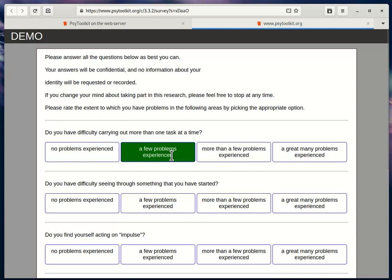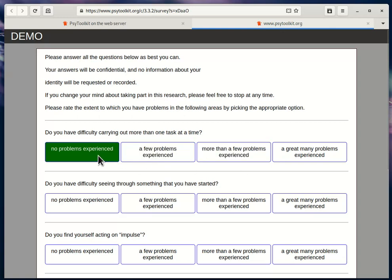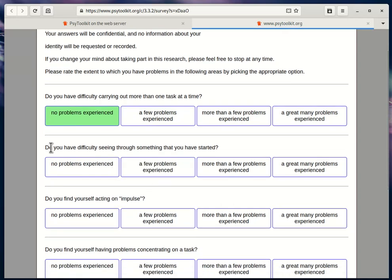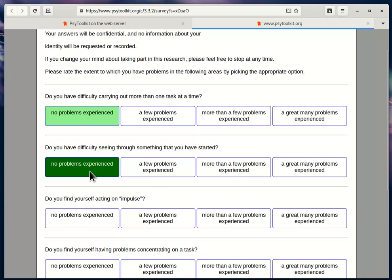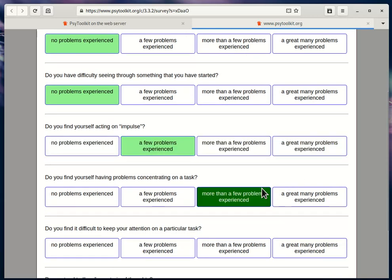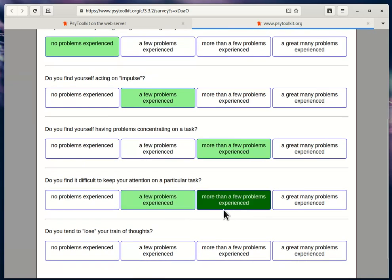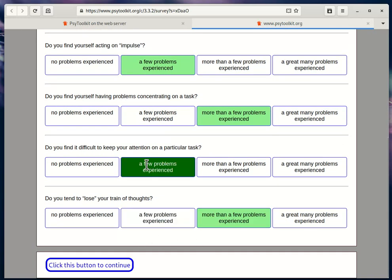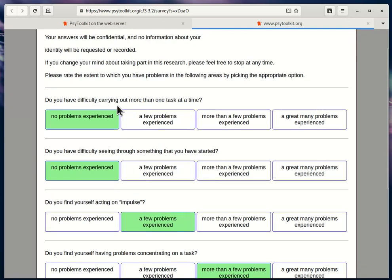You can select, and when you click one—say 'I have no problems experienced'—then it will stay green. Then they go on to the following: 'Do you have difficulty seeing through something that you have started?' And then you continue. I just randomly click here on answers, and then you click this button to continue.